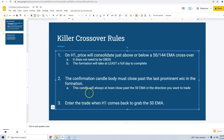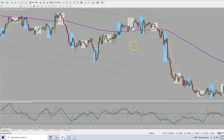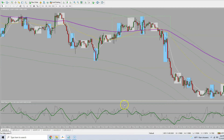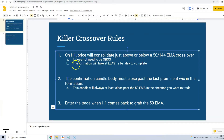That's really all there is to it. It doesn't need to be overbought or oversold — that's OBOS, overbought/oversold. As you can see down here, the Ehlers Fisher is nowhere near our 90 level, so it's not overbought. That doesn't matter in this strategy. Also, the formation will take at least a full day to complete.